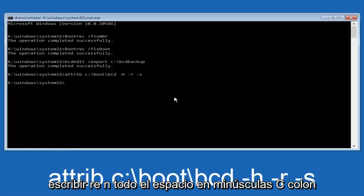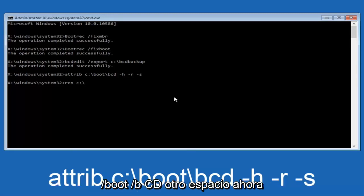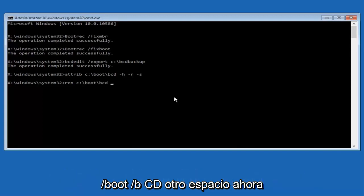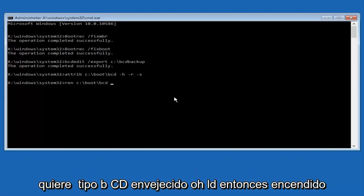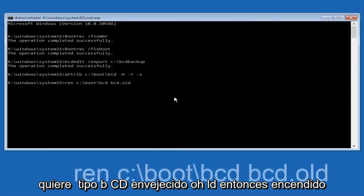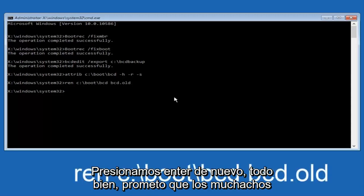Now you want to type in ren, R-E-N, all lowercase, space, C, colon, forward slash, boot, forward slash, B-C-D, another space. Now, you want to type in BCD.old, B-C-D dot O-L-D, and you want to hit enter again.